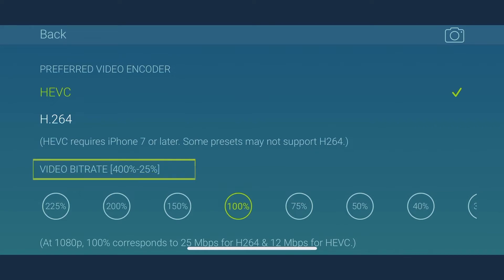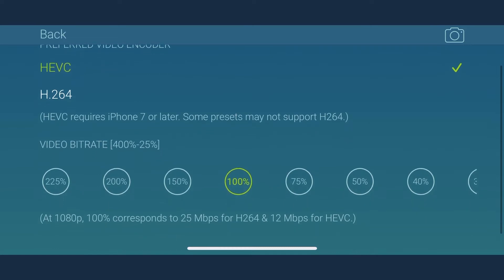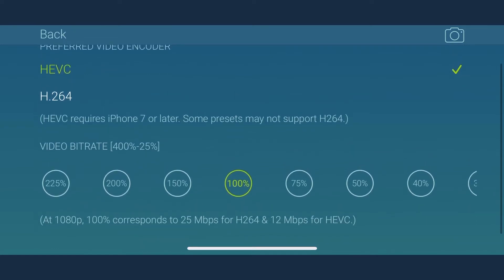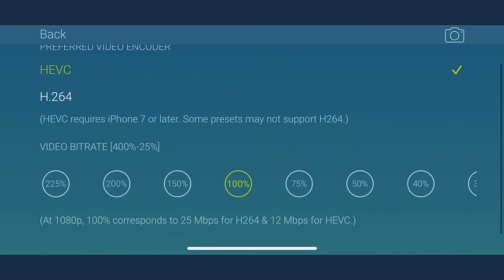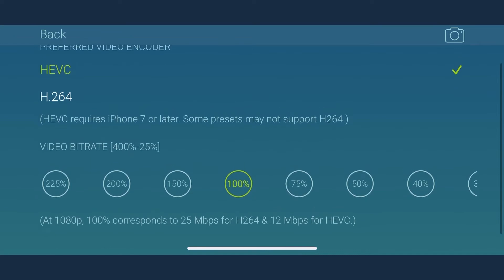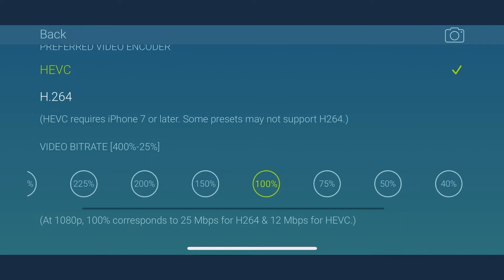Video bitrate represents the amount of compression applied to the video. Higher bitrate ensures higher video quality. 100% baseline corresponds to the native camera app, so in MoviePro, you can go up to 4 times the quality of the native camera app. So if you choose 100% for 1080p at 30 frames per second, it will roughly correspond to 25 megabits per second for H.264 or 12 megabits per second for HEVC.